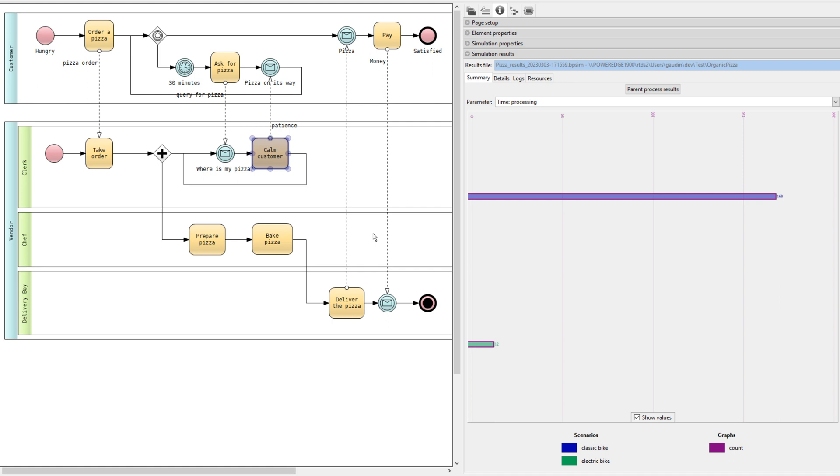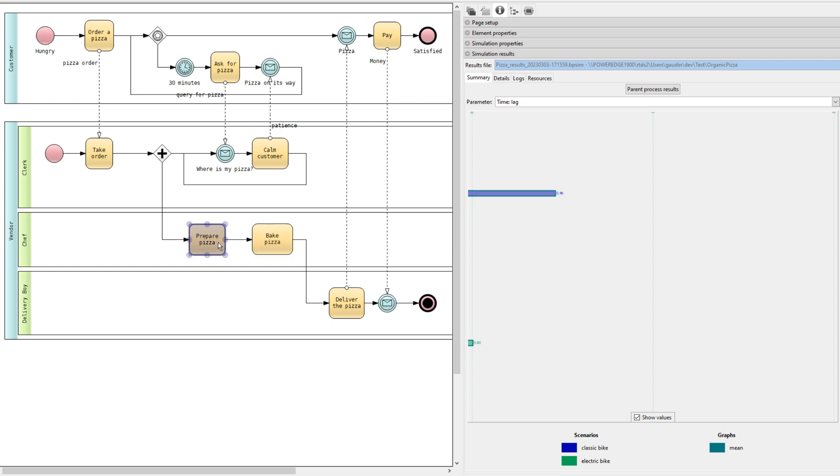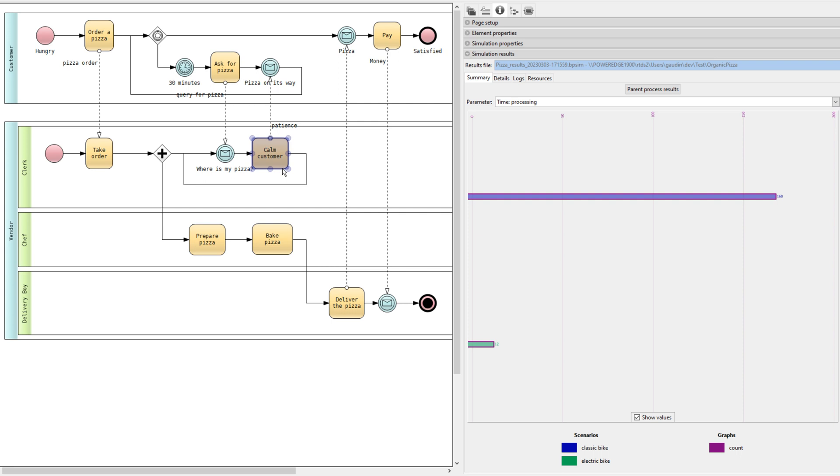So it is down now to 12 with the electric bike and 168 with the classic bike. So there has been a substantial improvement. Let's look at the lag time of the different activities. We can see it is between 0 and 1 for all activities. That means there is no need for another resource to improve the process. Still, there are 168 complaints out of 300 replications with the classic bike, but only 12 with the electric bike, which is acceptable. So the conclusion is that not only the staff should have two unqualified employees and a cook, the delivery should be done with an electric bike.